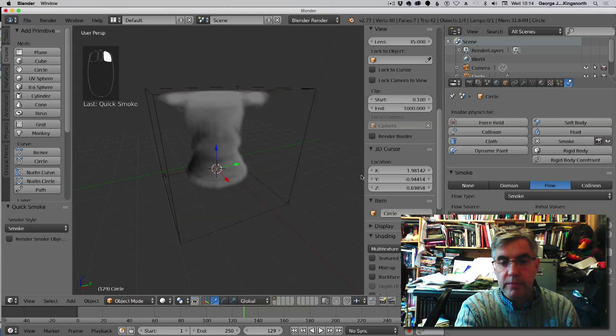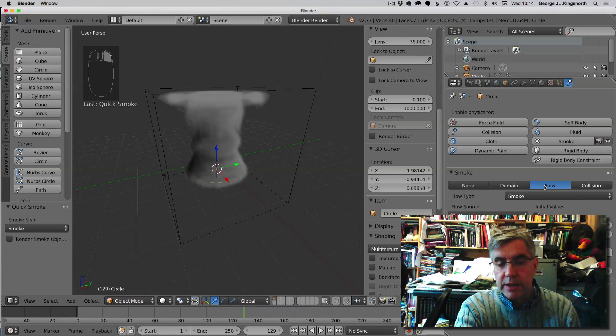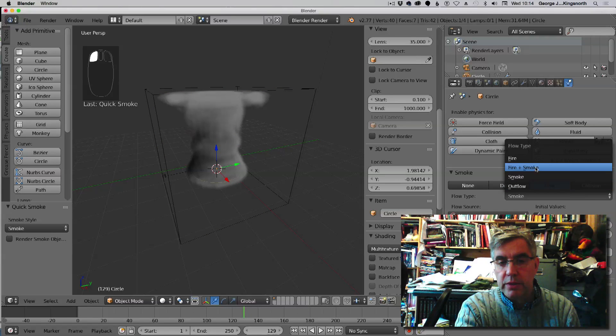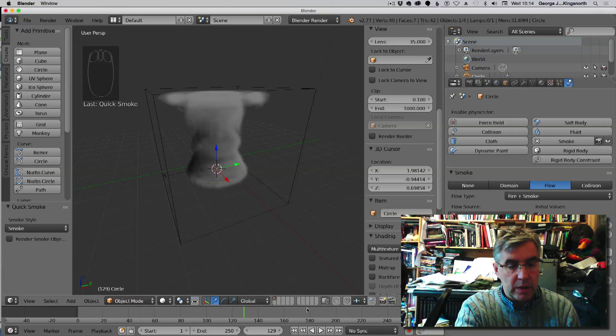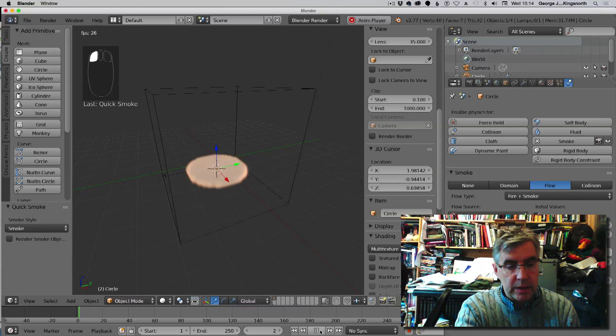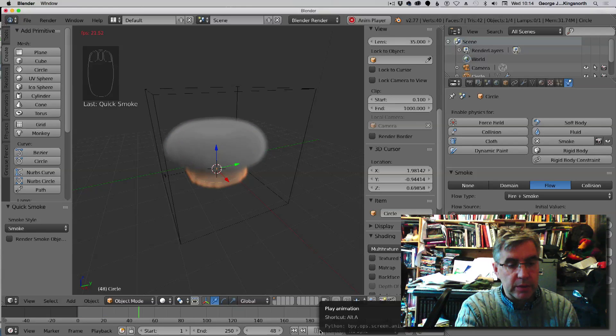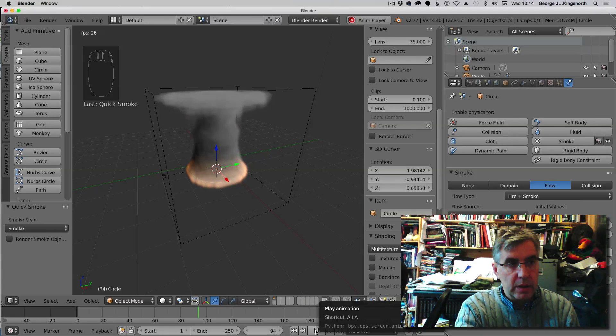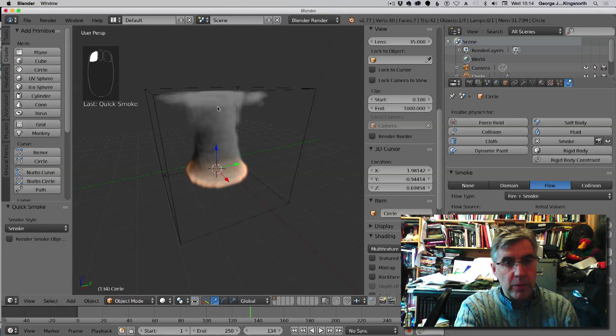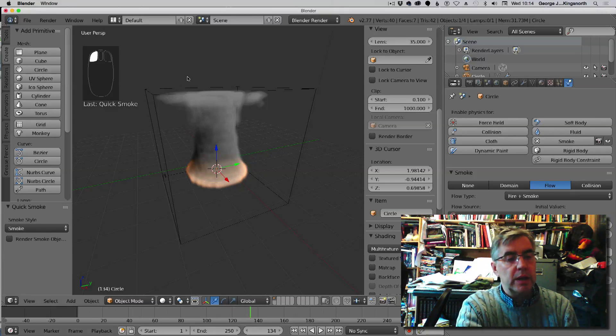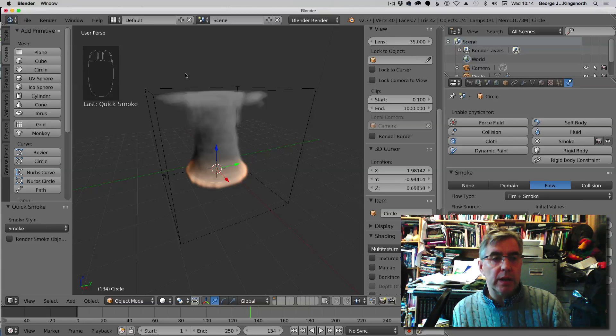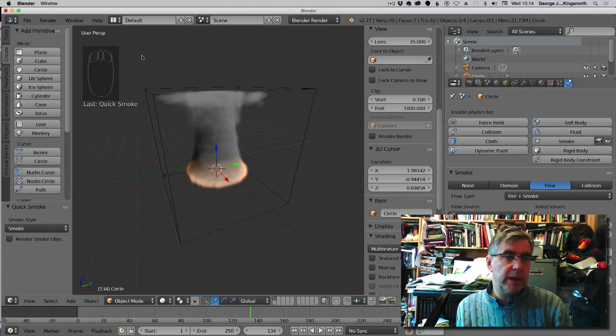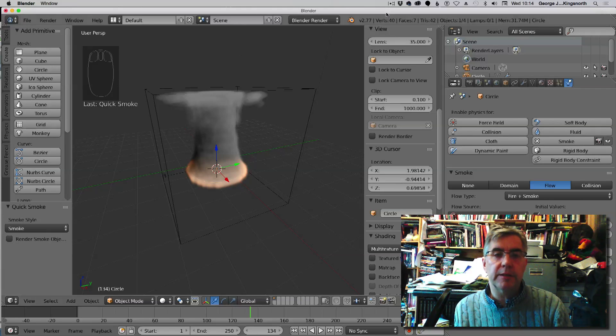And then in the particles area, make sure you select the circle as that is the flow, and then change that to fire and smoke. So now back to the beginning, we should now see fire and smoke. And there we go. Hope that helps. If there's any more issues, please let me know and I'll get back to you as quickly as I can.